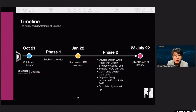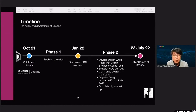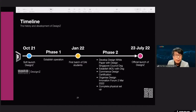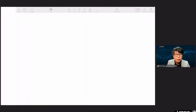A bit of information on the timeline of Design Z: we soft-launched in October last year, completed the establishment of operations, and received the first batch of students for the Design and AI program. There is ongoing preparation work leading to the final official launch of Design Z on 23rd July this year. With that, I conclude my presentation on Design Z. Thank you very much for allowing me to share this very interesting and important information about the center.